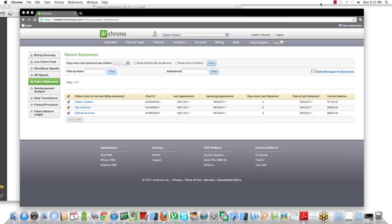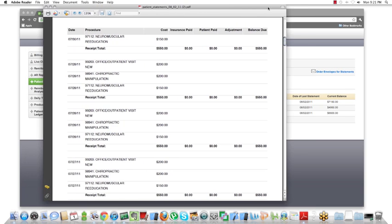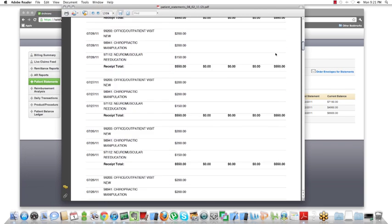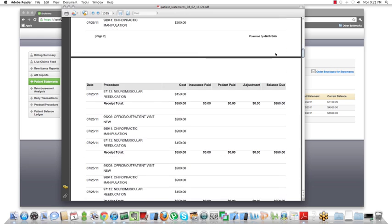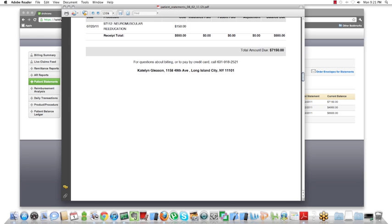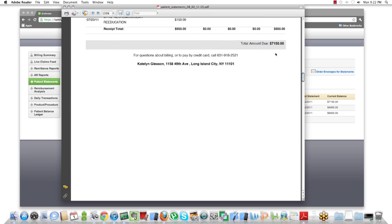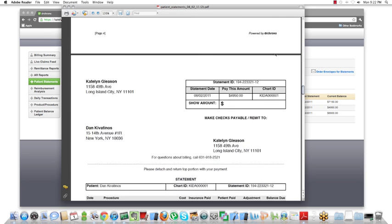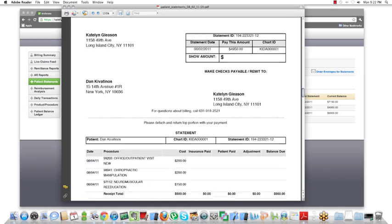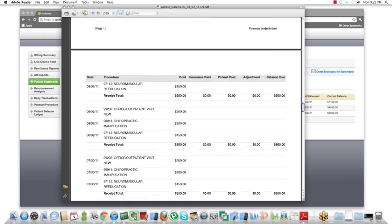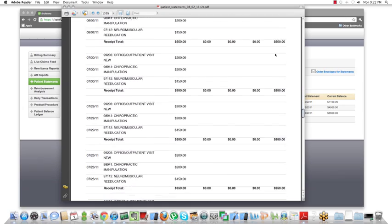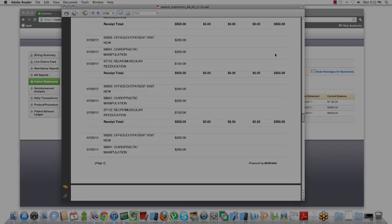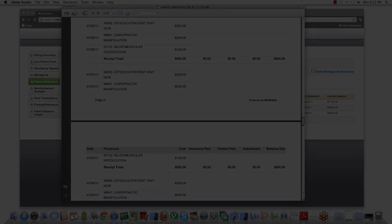We are offering a service shortly, probably within the next two months, that will enable you to have the statements packaged and shipped for you. So if you're not really looking to print it out and send that off yourself, you can actually delegate that responsibility to Dr. Chrono.